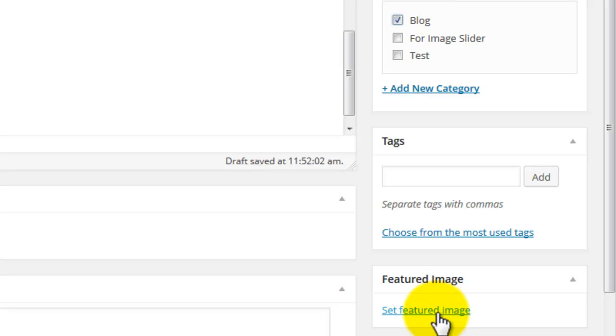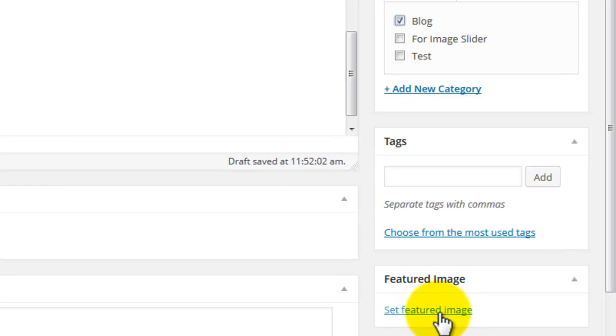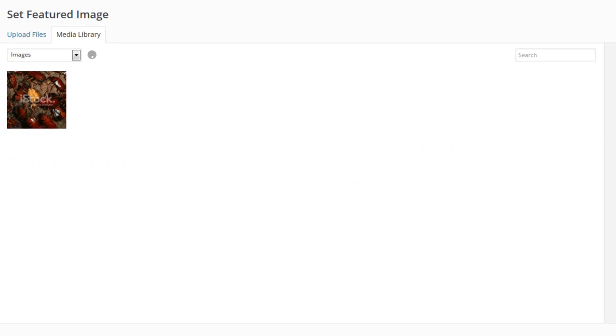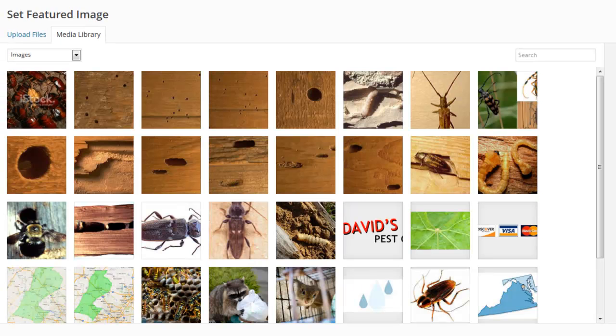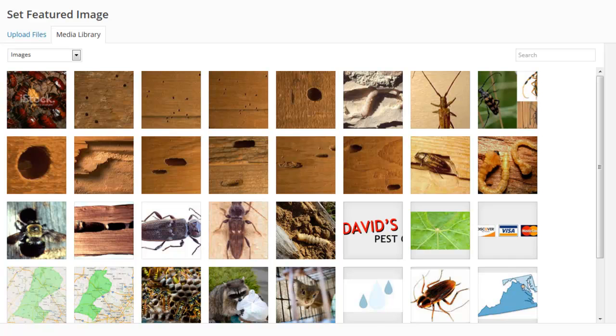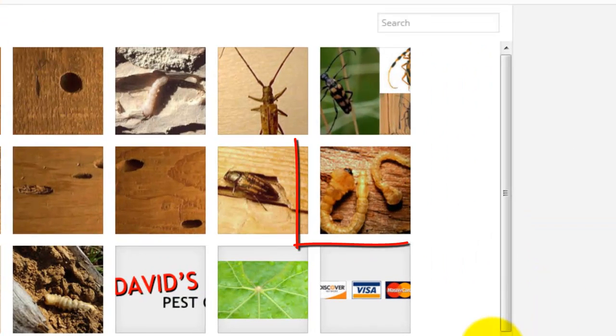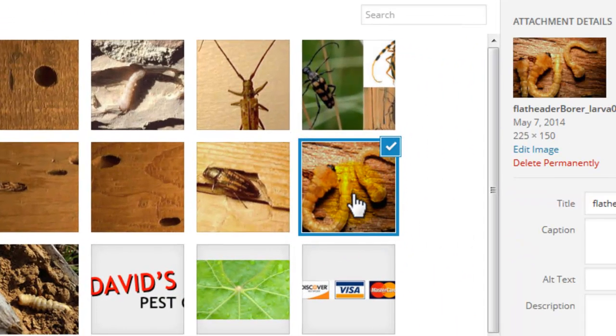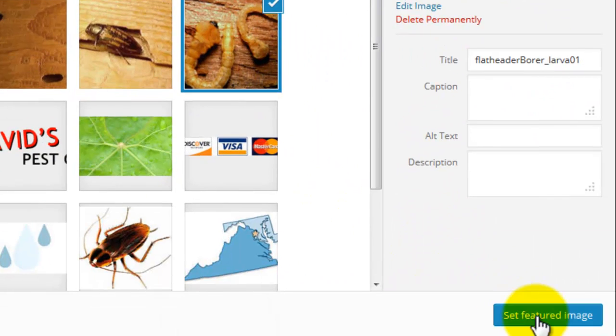So to set the featured image, click set featured image in the featured image area. Either upload a new image or select the image you want to use from your media library. And then click set featured image.